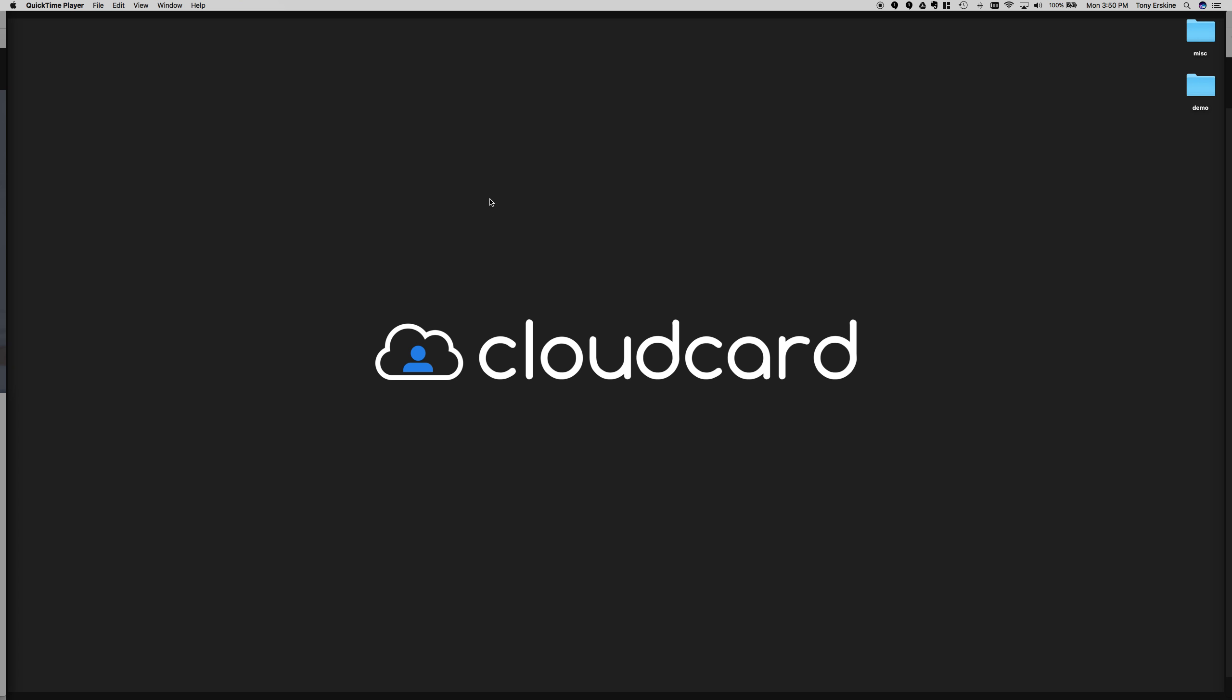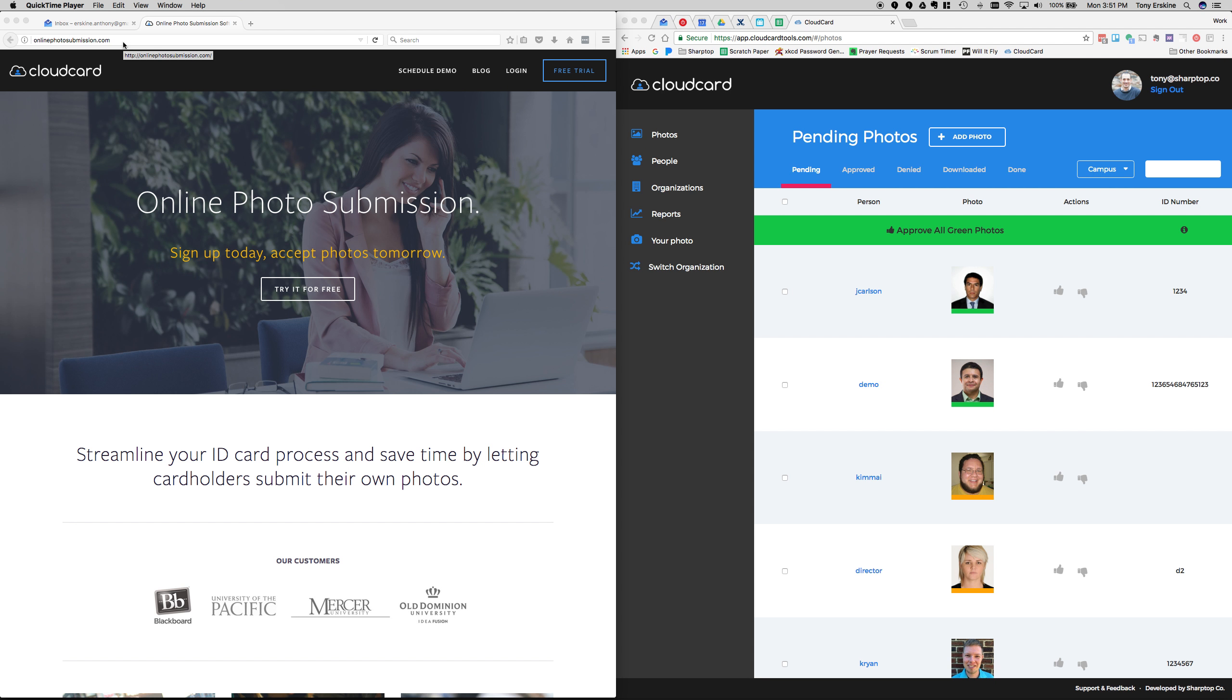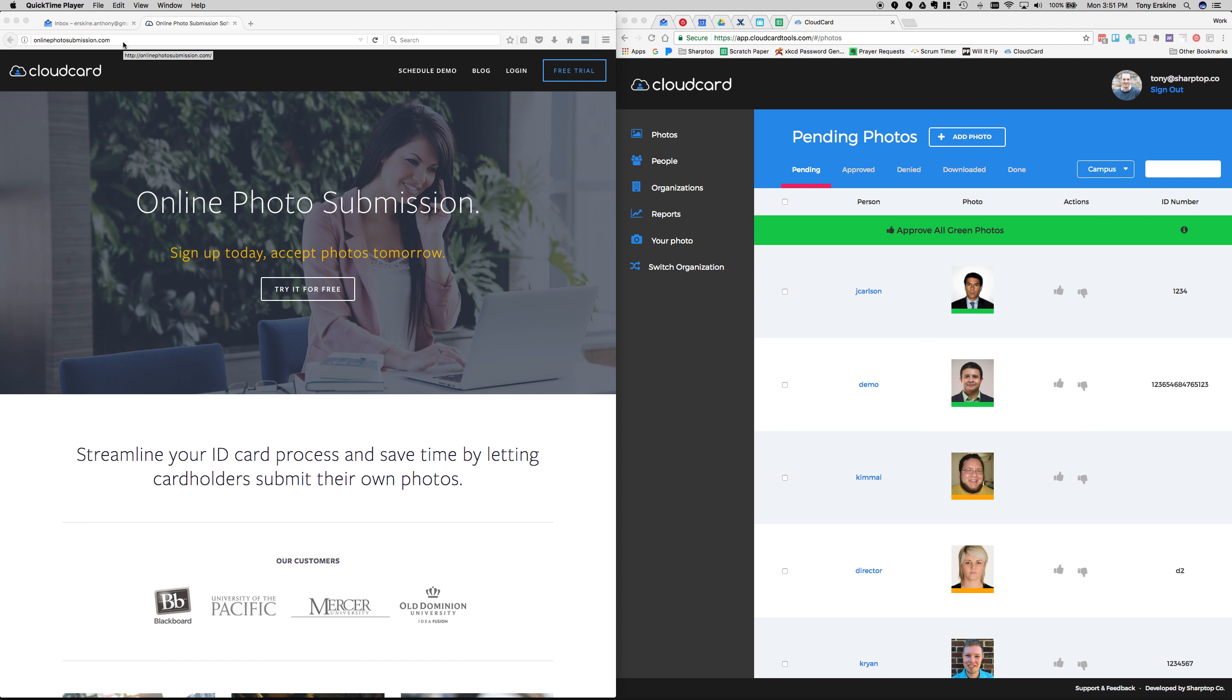Hello everyone and welcome to the webinar. Today we are talking about CloudCard online photo submission. I'm looking forward to having this discussion with you today. My name is Tony Erskine and if you haven't visited our website yet, I definitely encourage you to do so. It's onlinephotosubmission.com and if you'd like to get a hold of me, you can email me at Tony at onlinephotosubmission.com.